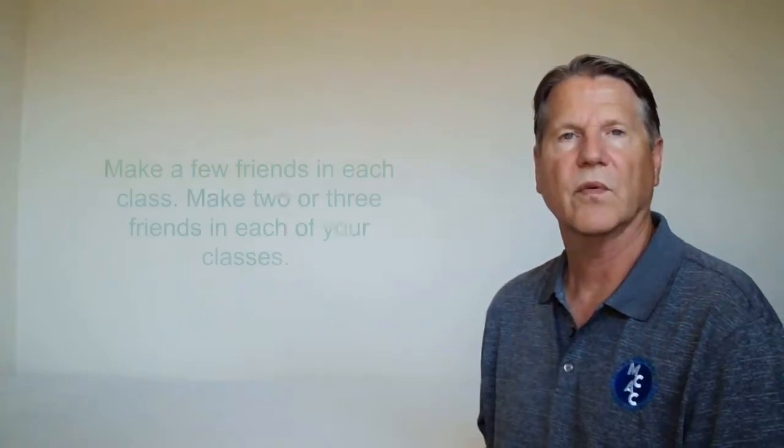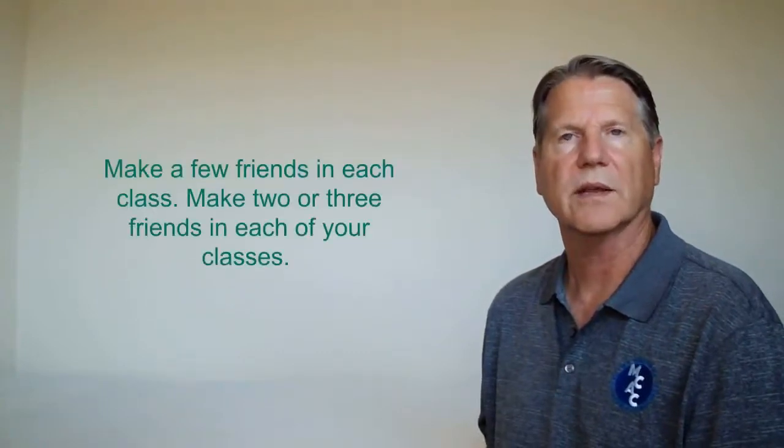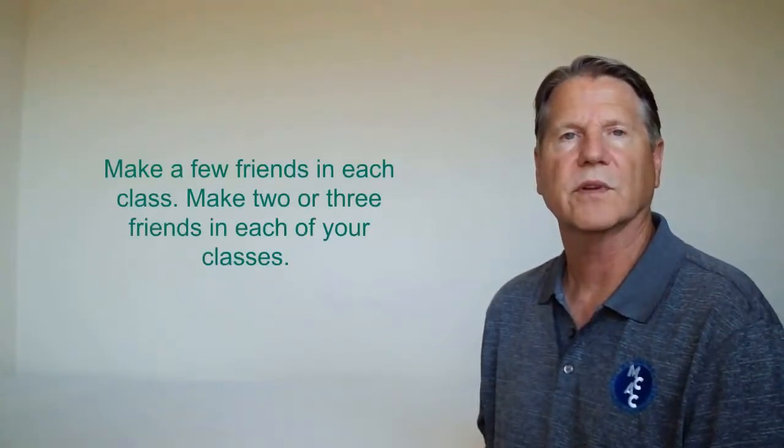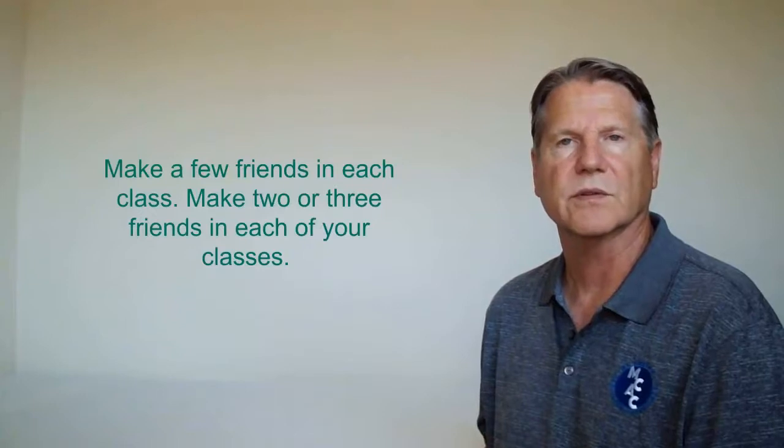Make a few friends in each class. Make two or three friends in each of your classes. These friends don't have to be someone you hang out with, but are friends with whom you can make small talk about class. These classroom friends may be the people you can work with on group projects, copy lecture notes from when you miss class, and ask questions about class assignments.